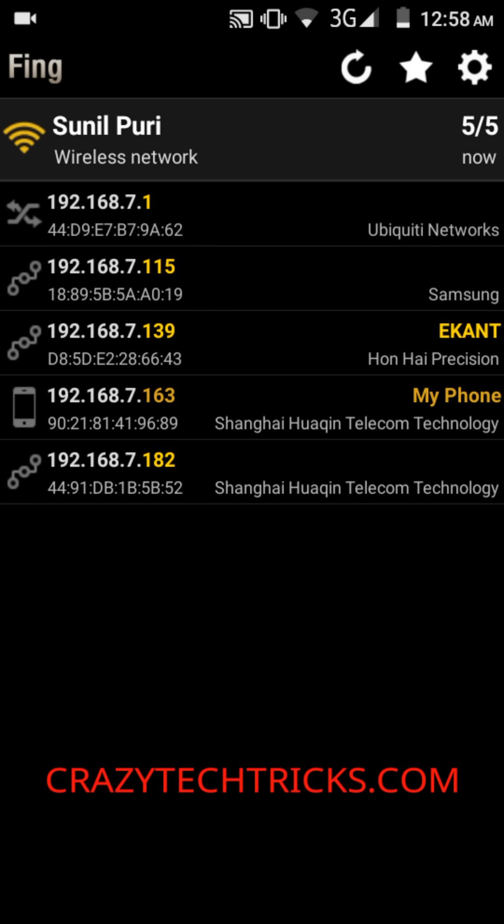The MAC address shown here is 44:91:DB:1B:5B:52. This is the main code you need when you find a suspicious connection on your Wi-Fi. You need to take this code and log into the system managing your internet connection.